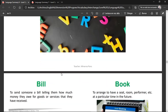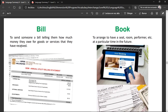Let's see some verbs. To bill — to send someone a bill telling them how much money they owe for goods or services they have received. Book — to arrange to have a seat, room, performer, etc., at a particular time in the future. Basically saying that in the future, I want to have this seat or this room.